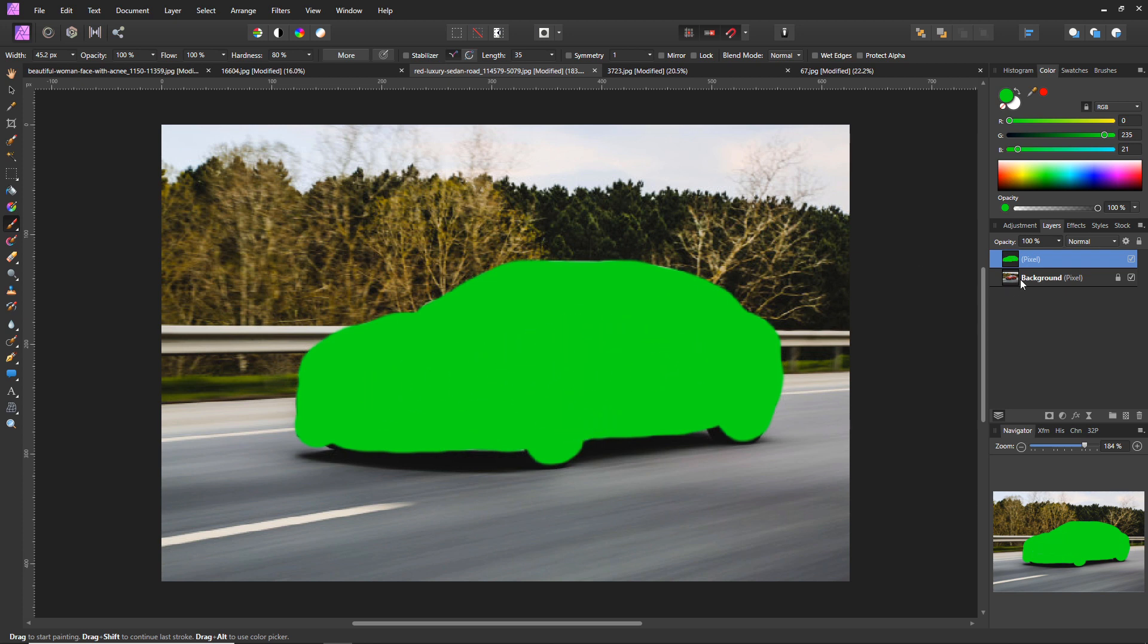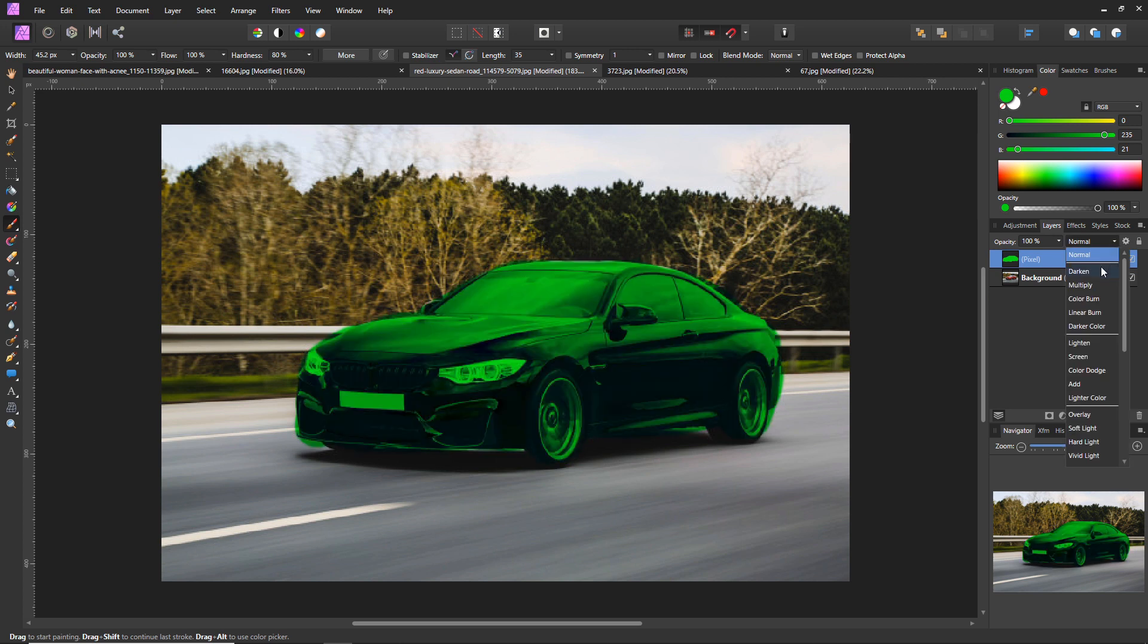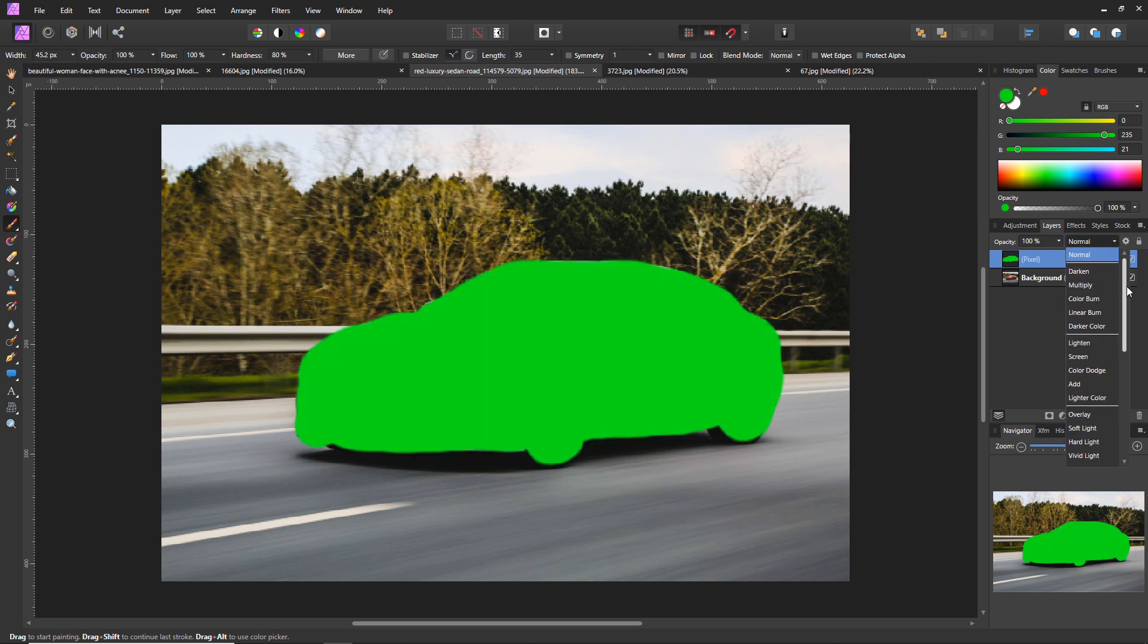And there's some red exposed over here. Now what we're going to do is we're going to change the layer properties. So we're going to click on the layer, click on this drop down called Normal, and these are the blending modes.